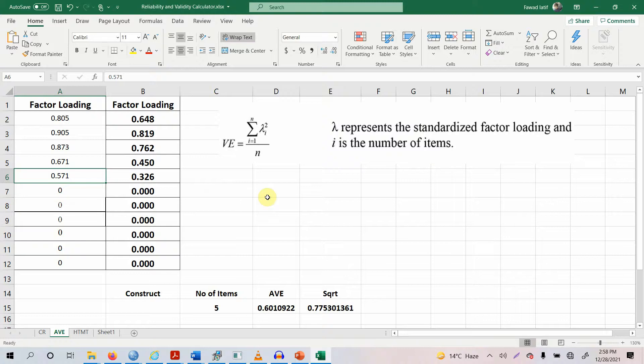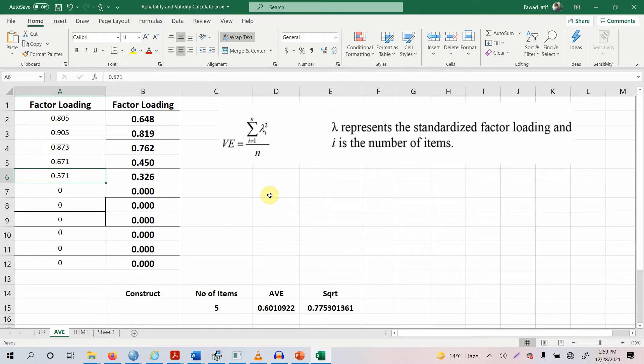Now by deleting the item, your AVE increases to 0.50. Then only you can delete or you shall delete the item. In this case, we do not need to delete it.